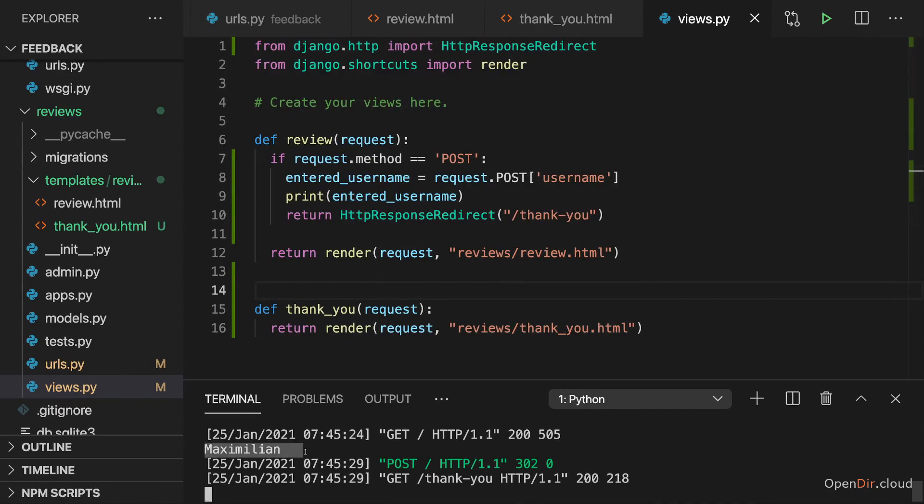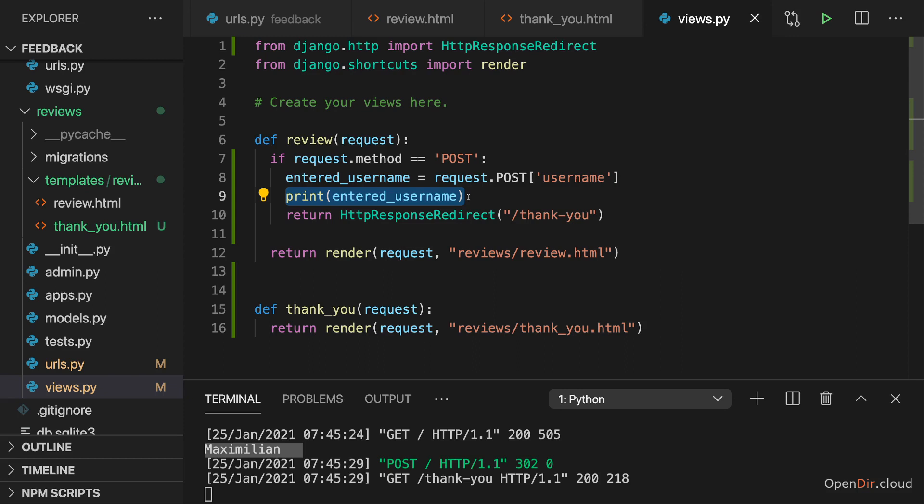we see Maximilian here in the log. And that's coming from this print statement. Because we successfully extracted that data. And of course, logging it to the console is just some dummy solution here so that we can see that it worked. In reality, we might want to store this to a database.